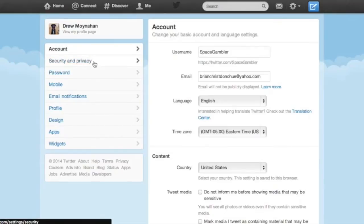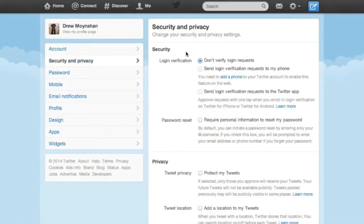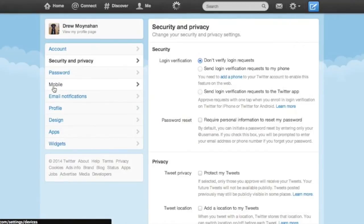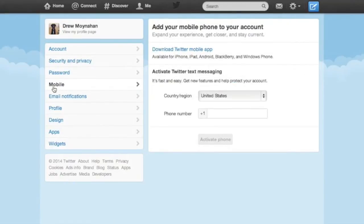The security and privacy page is obviously where we're going to do the bulk of our work today. For the most secure Twitter profile, you're going to want to set up some form of two-factor authentication. To do that, though, we're going to have to swing over to the mobile tab.